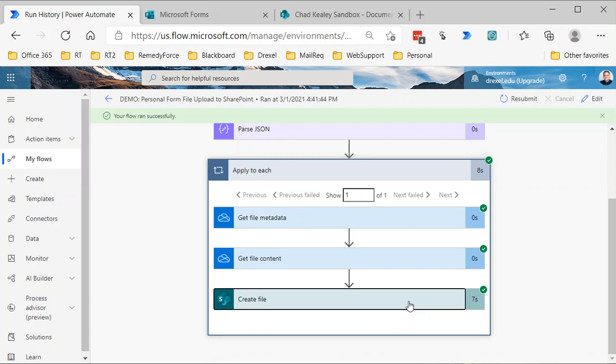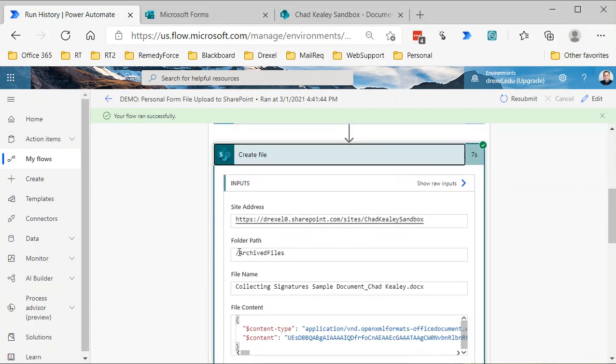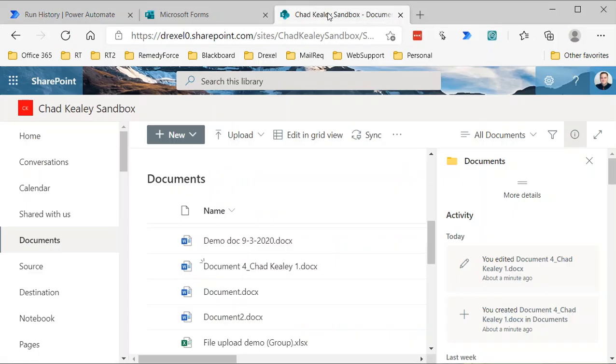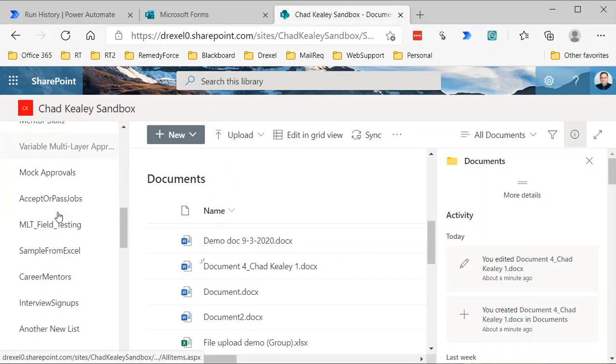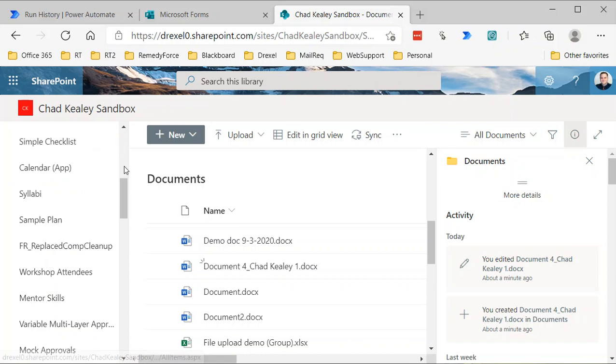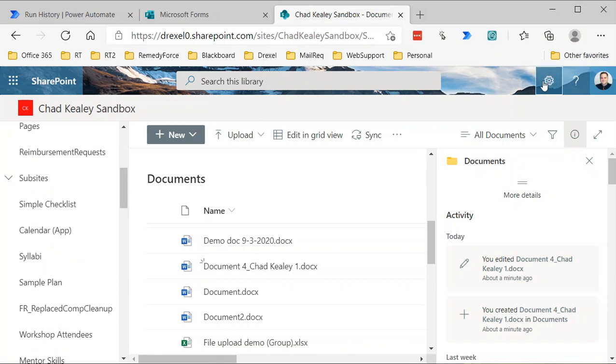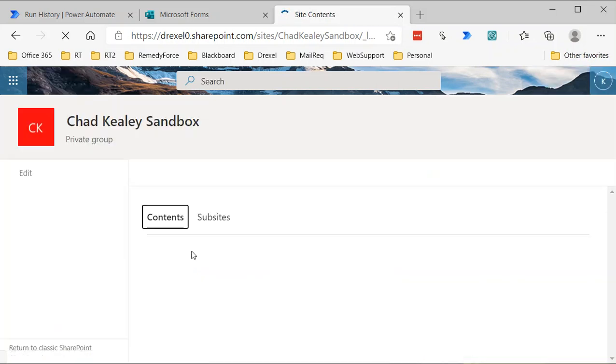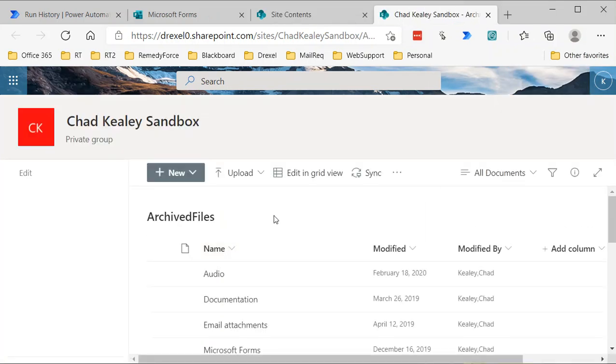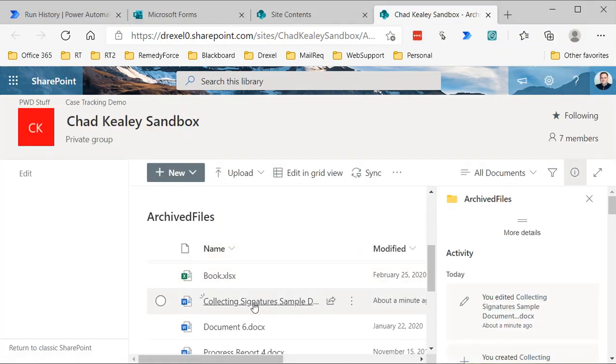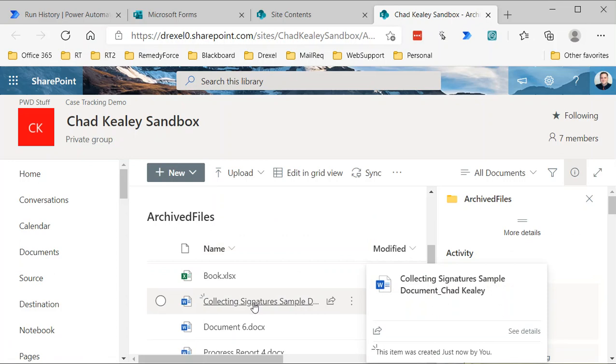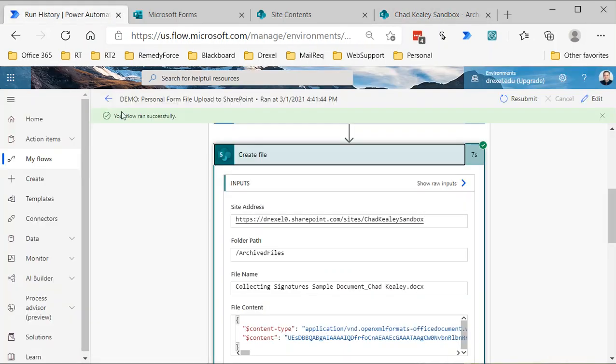We can see that it created a file in Archive Files with this name. So if I go over to that sandbox, let me just find my, cut to the chase, go to site contents, Archive Files. There is my created just now by me. So there you go.